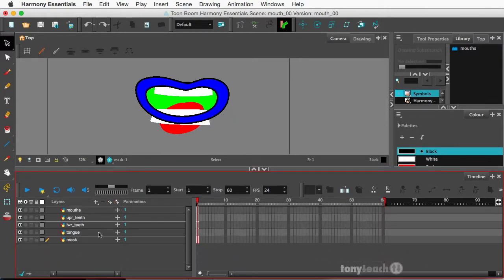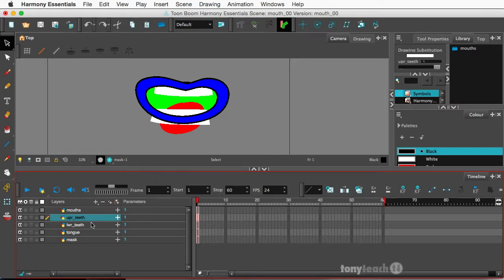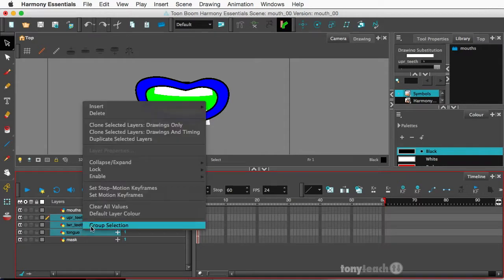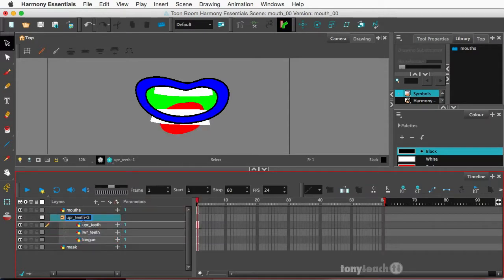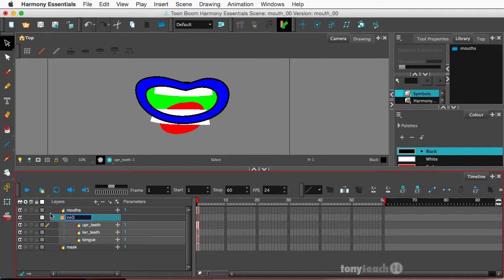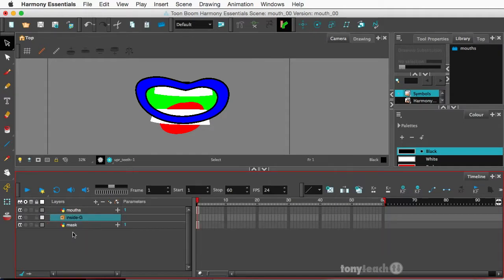But what I'm going to do now, the upper teeth, the lower teeth and the tongue, what I want to do is I want to group these guys. So I'm going to simply right click and I'll say group selection. Okay. I'm even going to change the name of this, I'll just call this, I don't know, inner mouth, or maybe something inside that makes some more sense. So let's call it inside. Okay. So I'll close that group so the upper and lower teeth and the tongue are in this group.